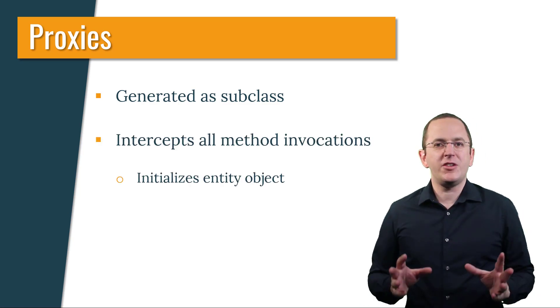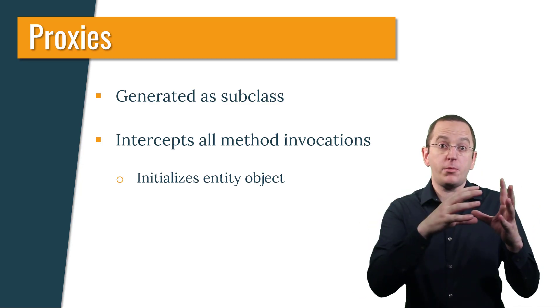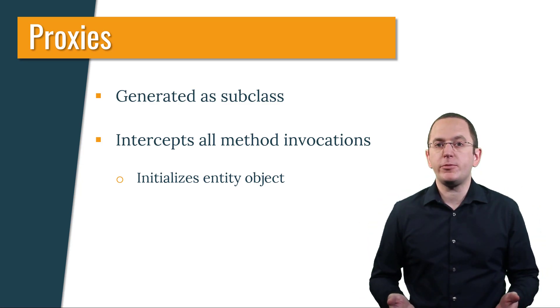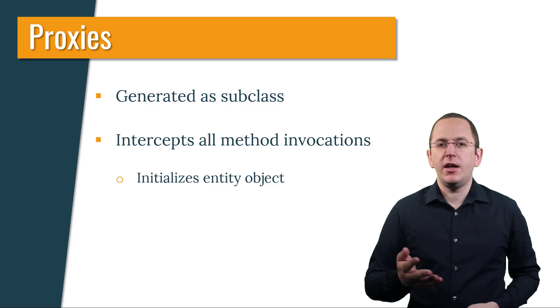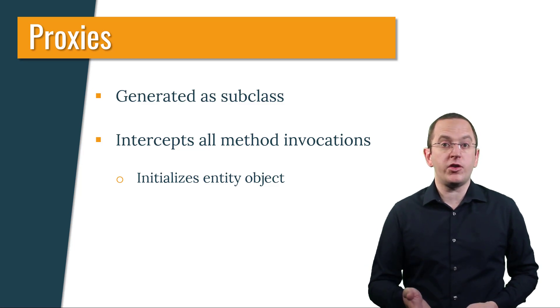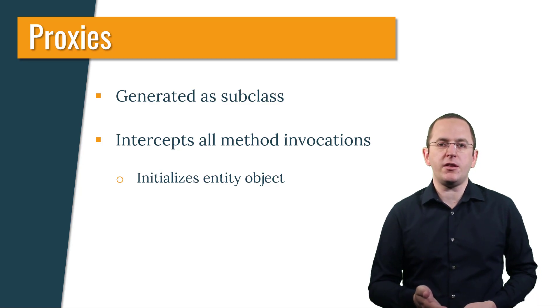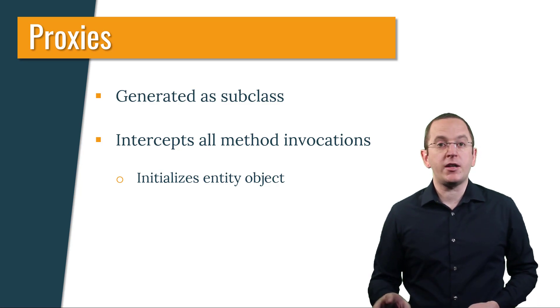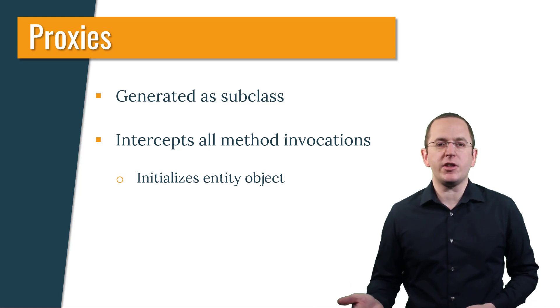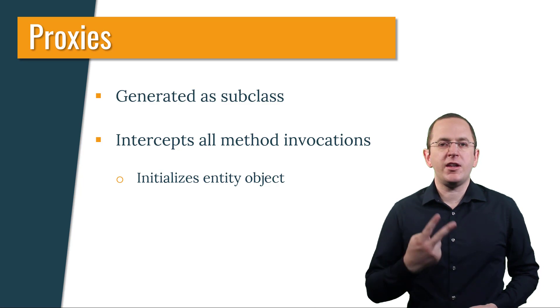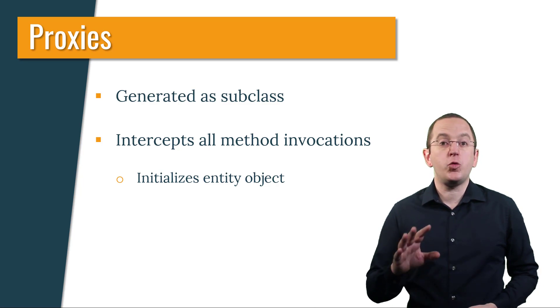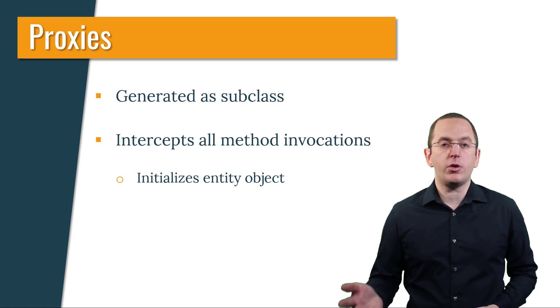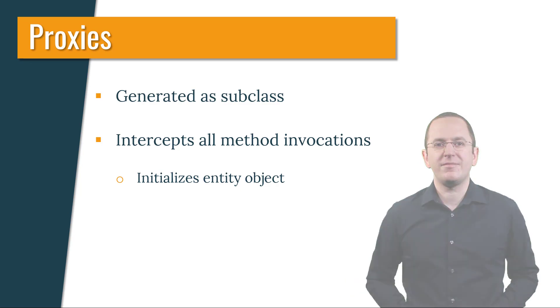The generated proxy intercepts all method invocations and checks if the proxied entity object has been initialized. If necessary, Hibernate executes a database query to initialize the entity before it calls the intercepted method on the entity object. If this happens without an active Hibernate session, this causes a lazy initialization exception. Let's take a quick look at the two most common situations in which you are working with a proxy object before I show you how to initialize and unproxy it.